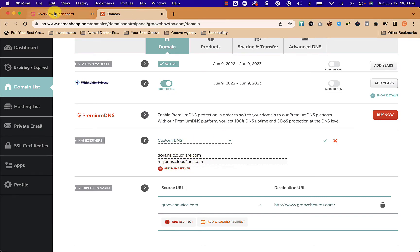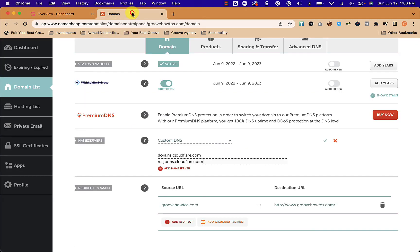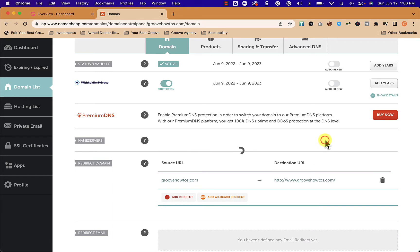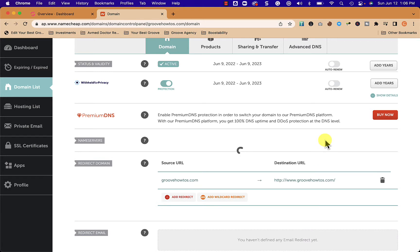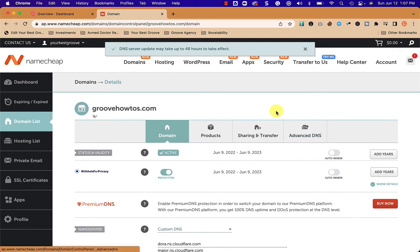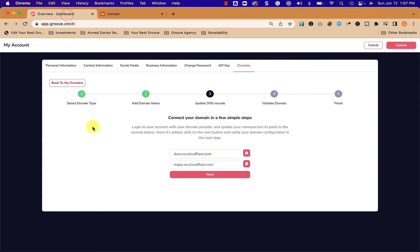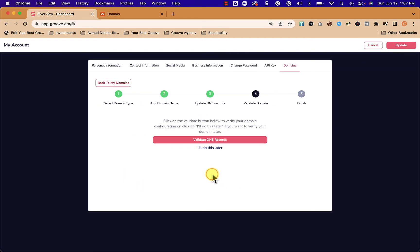We got those two and we can check them, and then we click the checkmark. That's it, that's all we have to do in Namecheap for this process. You can see that it says it may take up to 48 hours to take effect. In my experience with Namecheap, if you're US based it could take as little as 5, 10, 20 minutes.